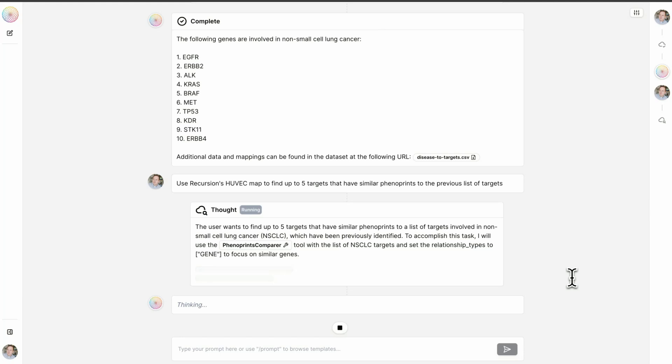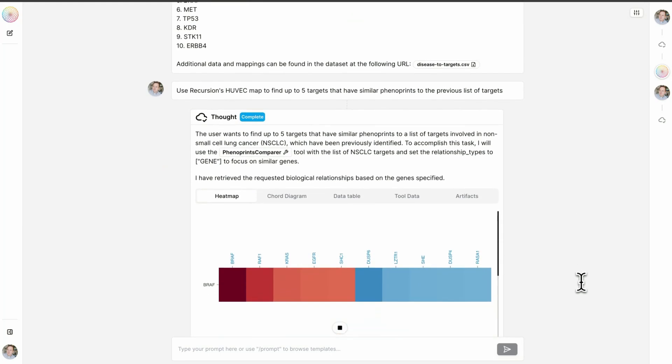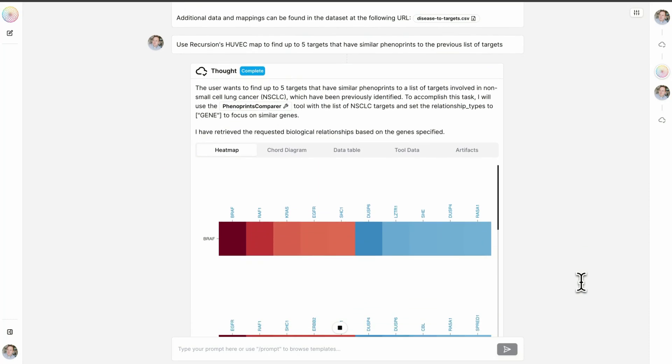We are querying trillions of relationships that we have predicted from hundreds of millions of real OMIC experiments conducted at Recursion.